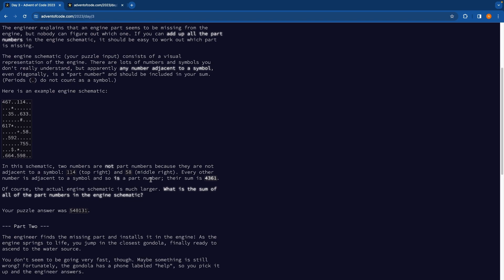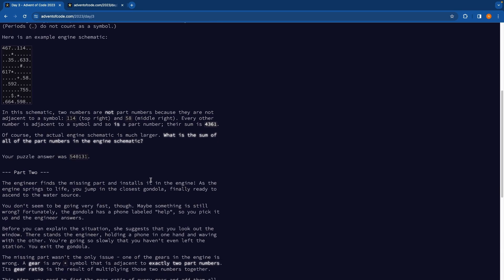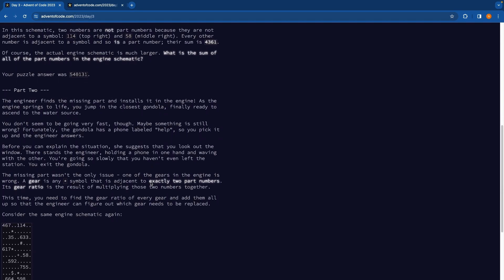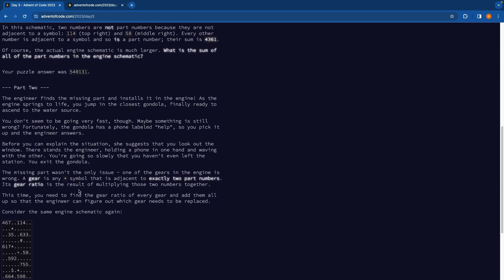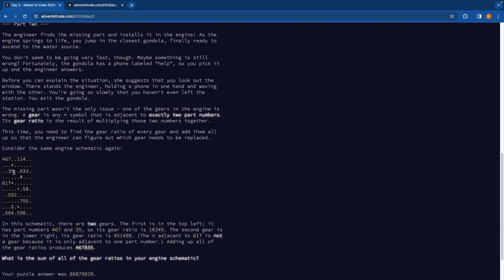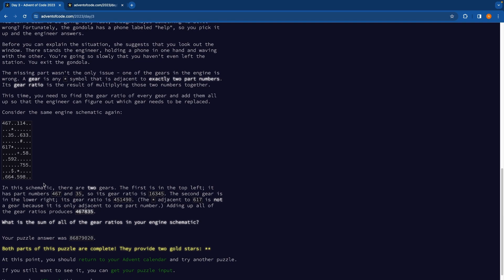Now part two is slightly different we have something called a gear ratio and basically it's exactly two part numbers multiplied together but we only have this when two numbers are adjacent to a star so not three not one but it has to be exactly two so for example here we have this 467 and 35 and that means the gear would be 467 times 35 and then we have to sum all the gear ratios basically.